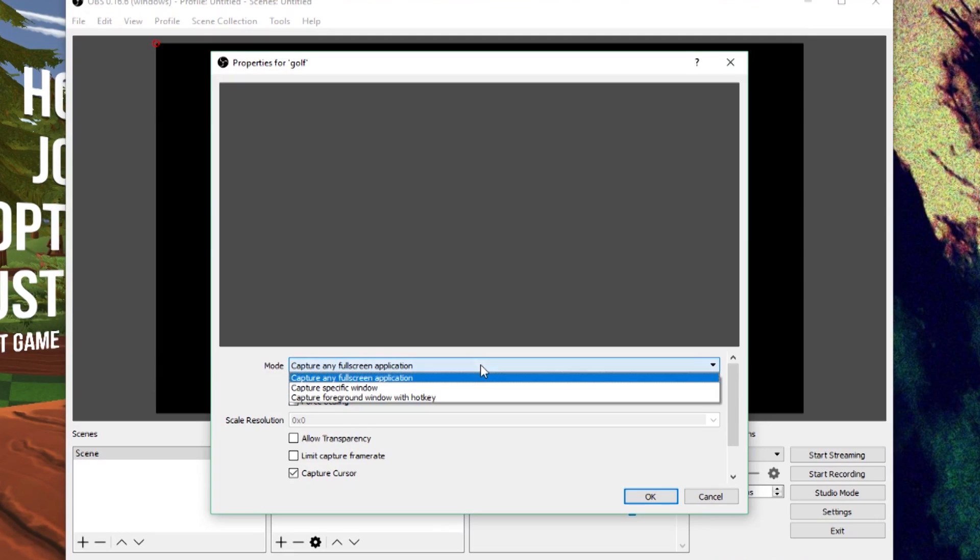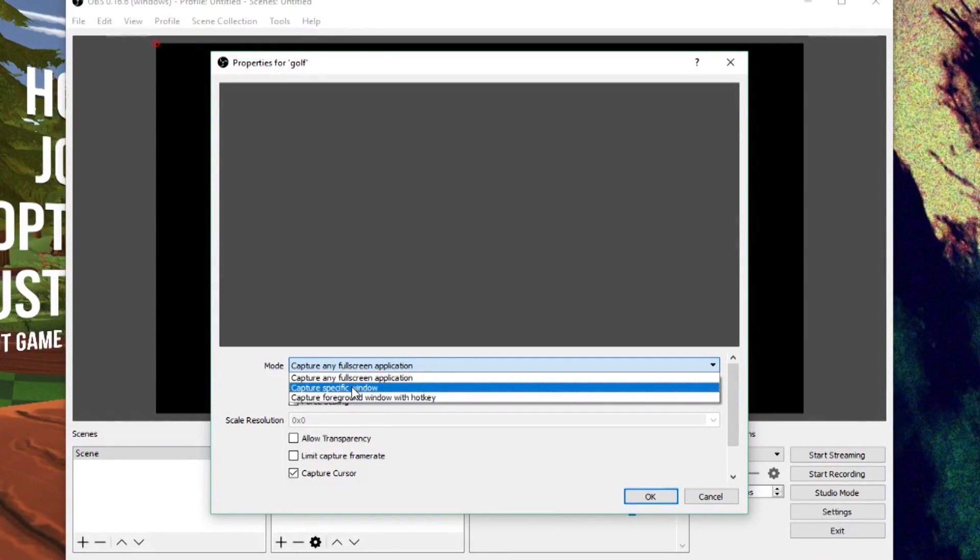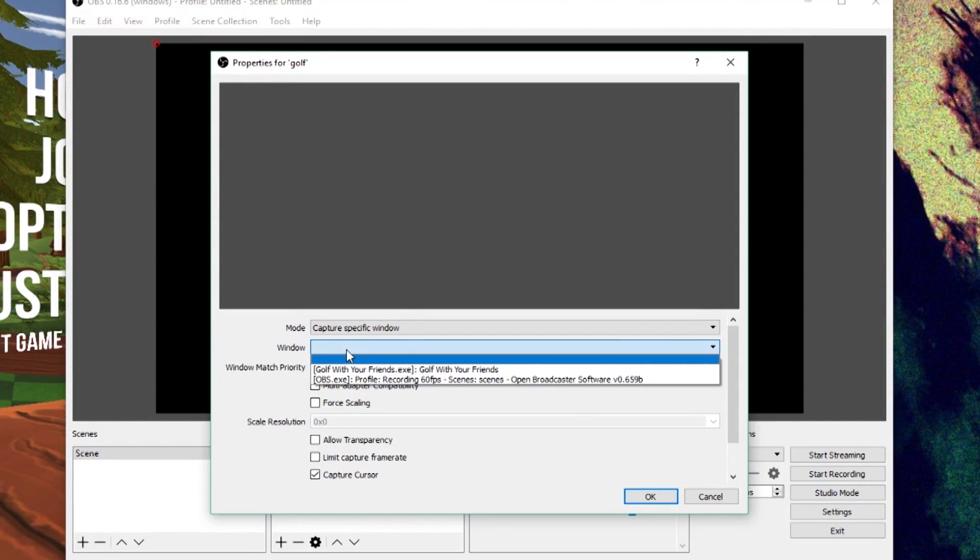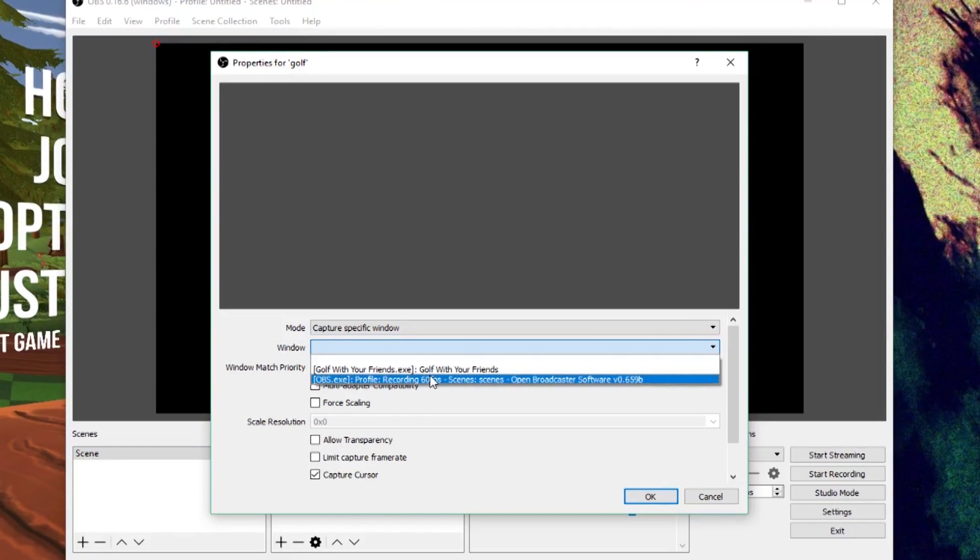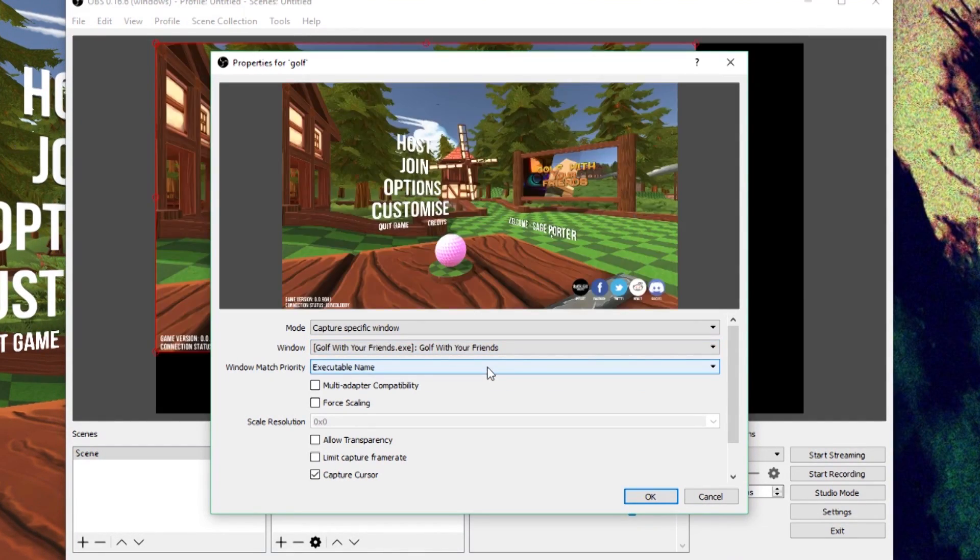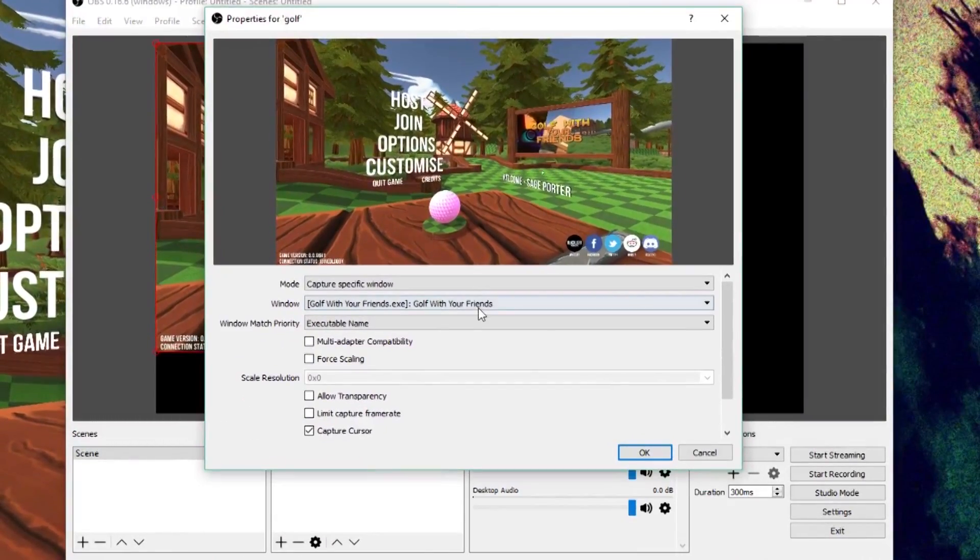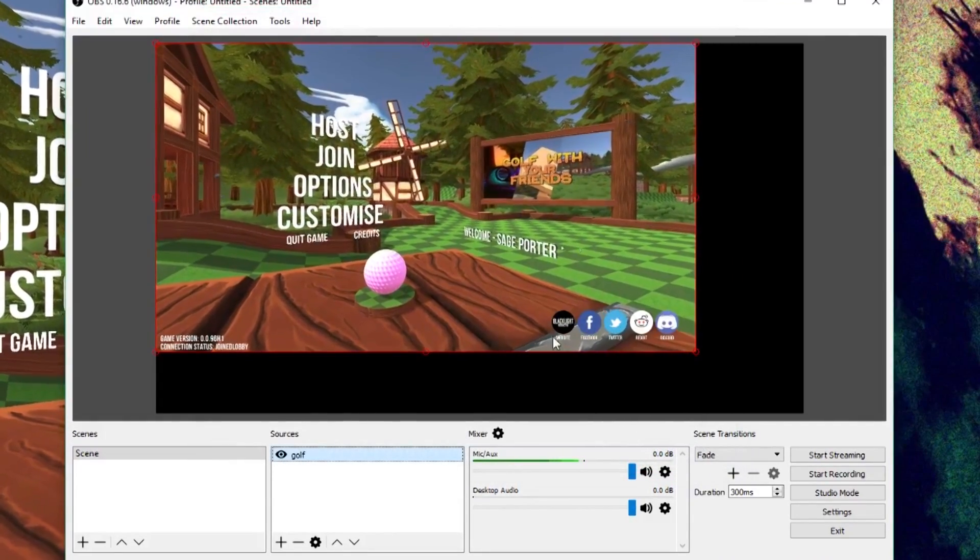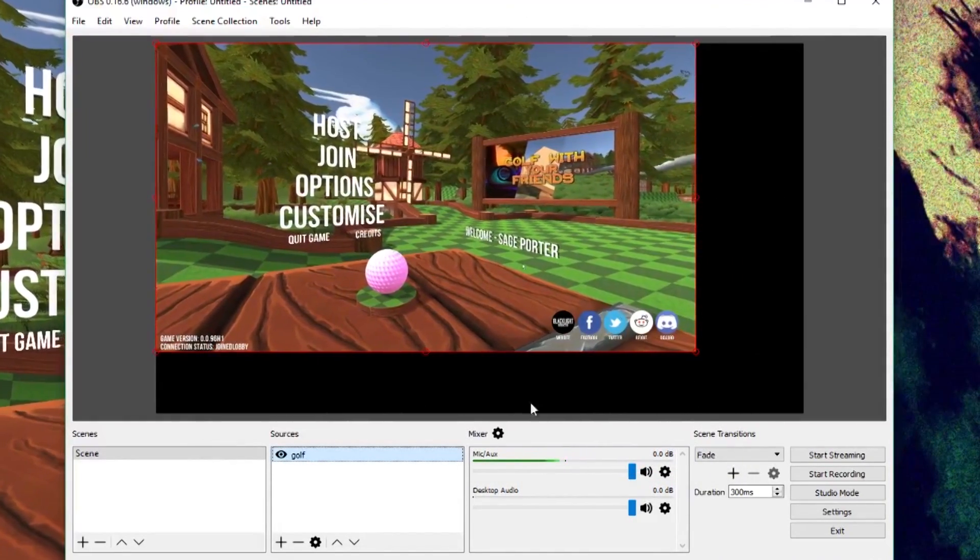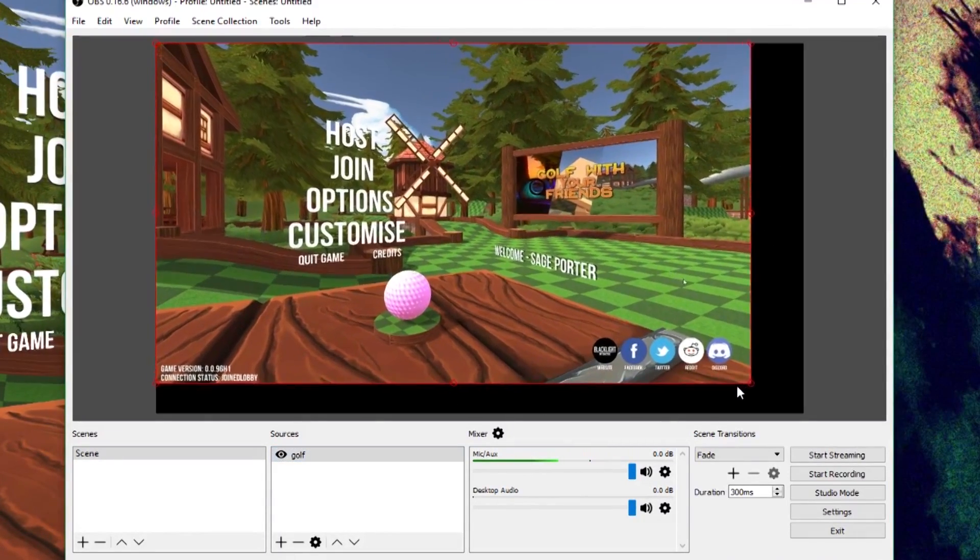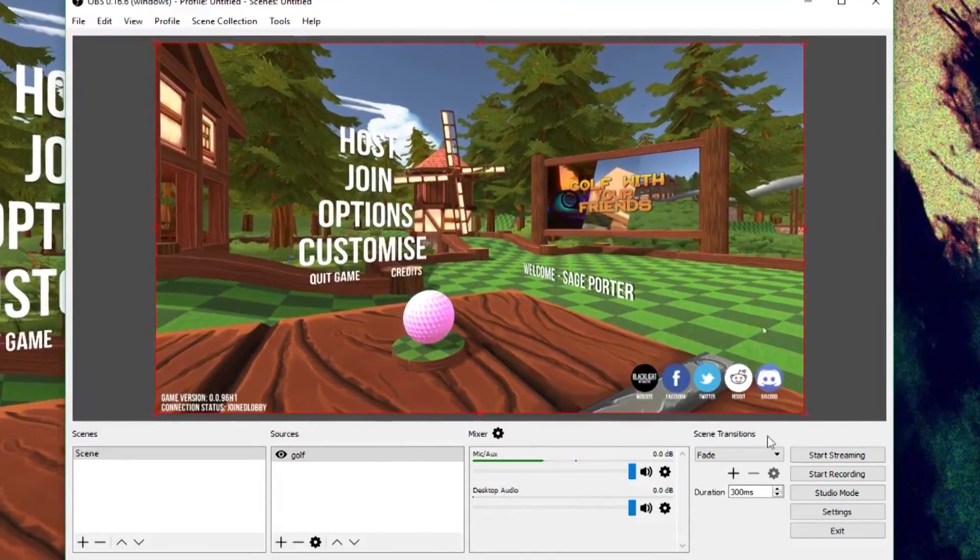So you're going to go to Create New and you can call it whatever you want. I'm going to call this one Golf. And you want to Make Source Visible. That's very important. So click OK. And now it's going to ask you for Mode. And you want it to be Capture Specific Window. That's what you want it to do. Capture Specific Window. For Window, you're going to see all these different things you have open. For me, it's just Golf with Your Friends and OBS Classic. But you're going to choose the game. So I'm going to choose Golf with Your Friends. There you go. You'll see it popped up there and it popped up there. Once it shows up, you can just click OK. And you'll see it's here. You'll see it also doesn't fill up the whole window here. So you're going to take the little red dot and you're just going to drag it. It should snap right into the corner. And you'll see it fills up my whole space here.